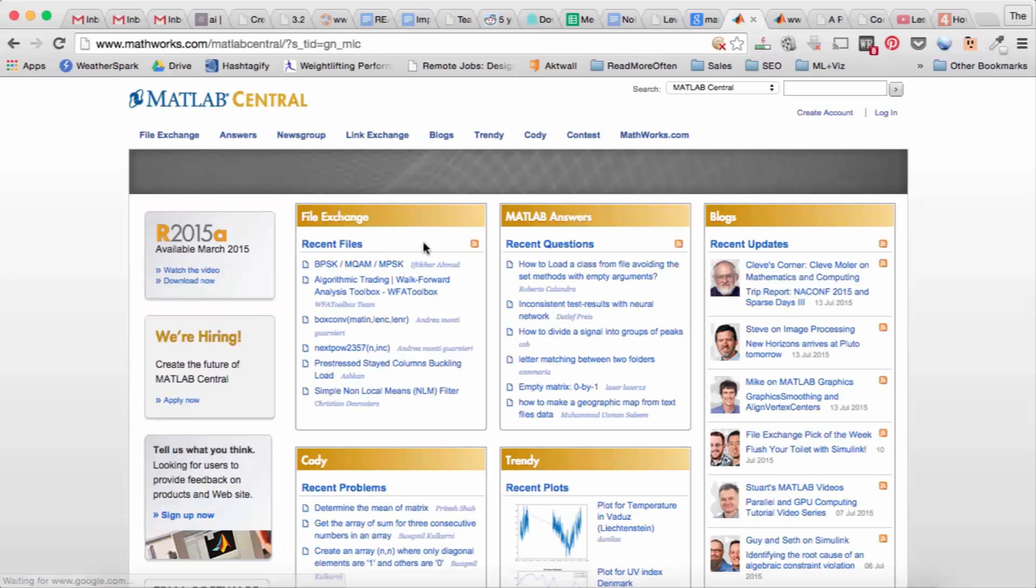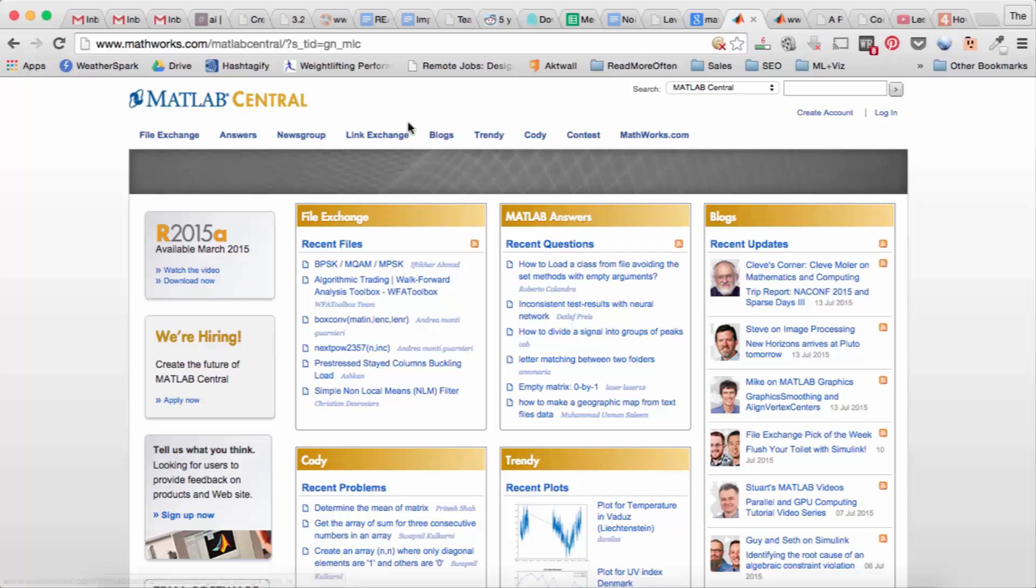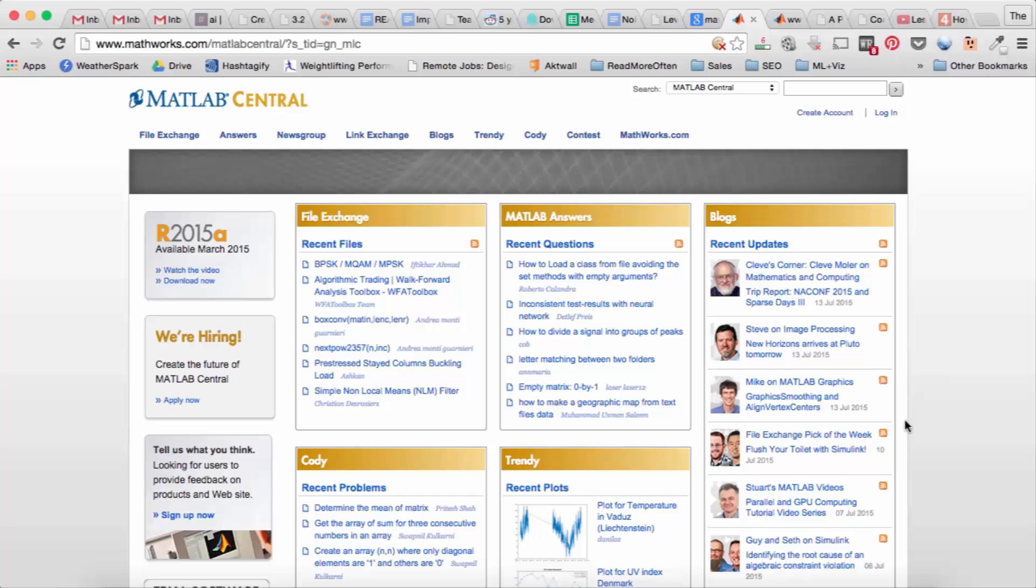So one place you can go is I clicked on the community tab on the MATLAB website. So you can see there's a community of people who use MATLAB who post on this site.